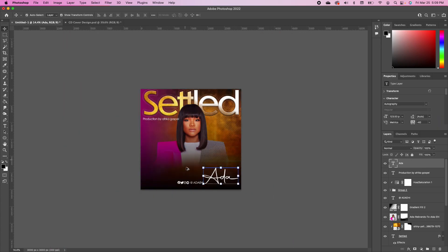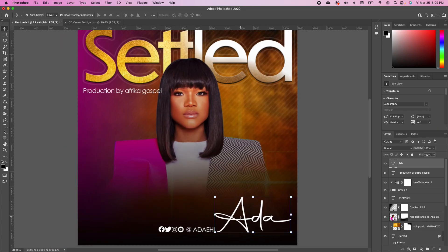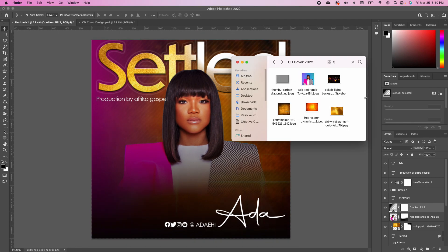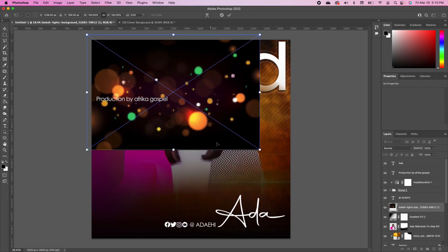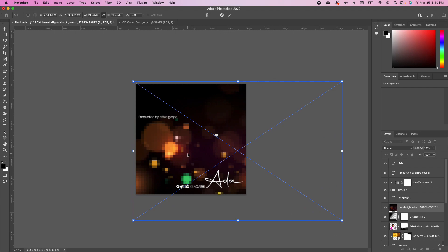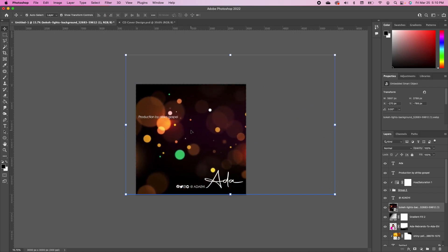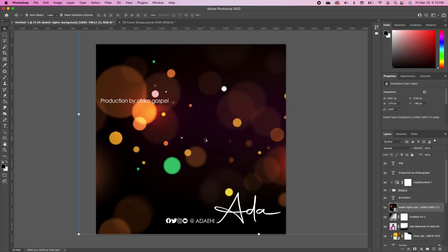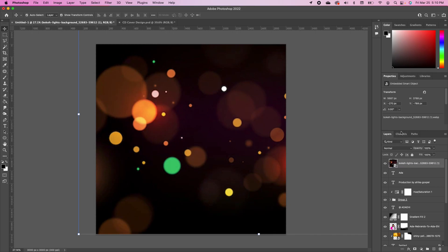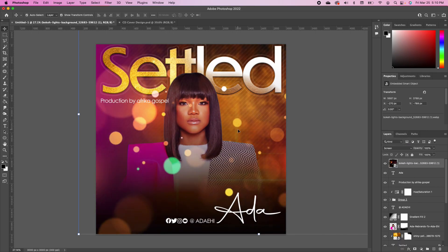Once you've added your social media handle, go back to the resource library and drag in the lens flare, setting it in place. Make sure that layer is above the others — if not, drag it up until you see the blue line, then release. Change the blend mode of the lens flare layer.